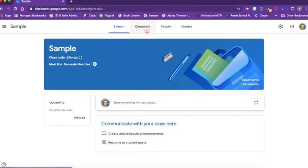The classwork page is where you will create your assignments. The people page is where you will manage students and teachers.